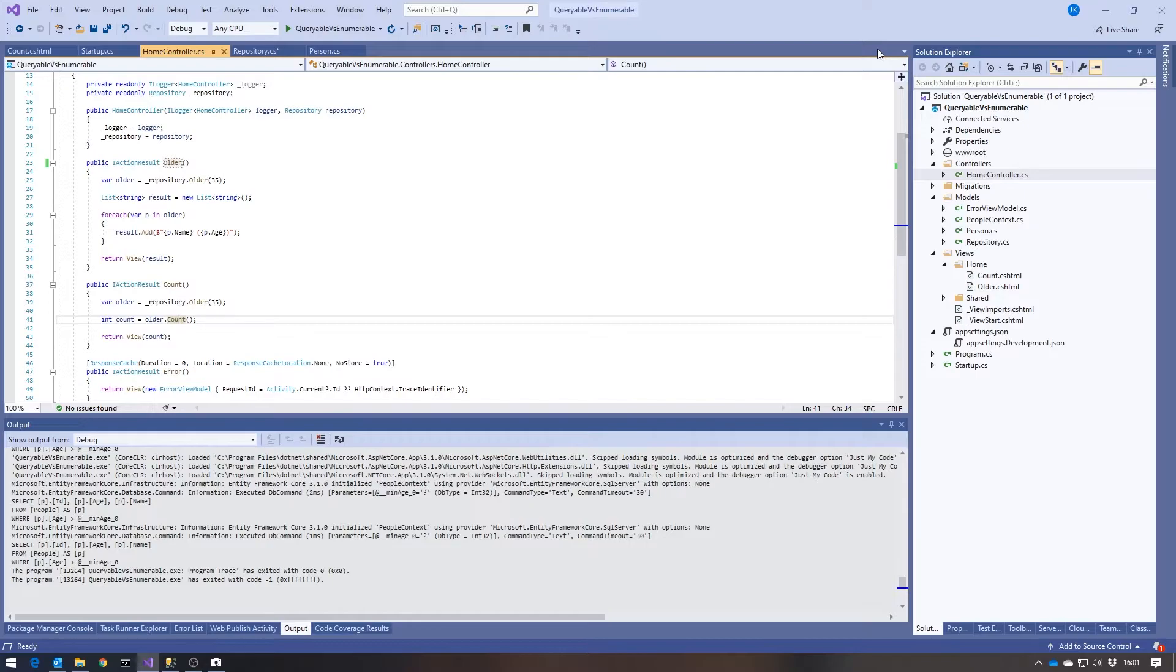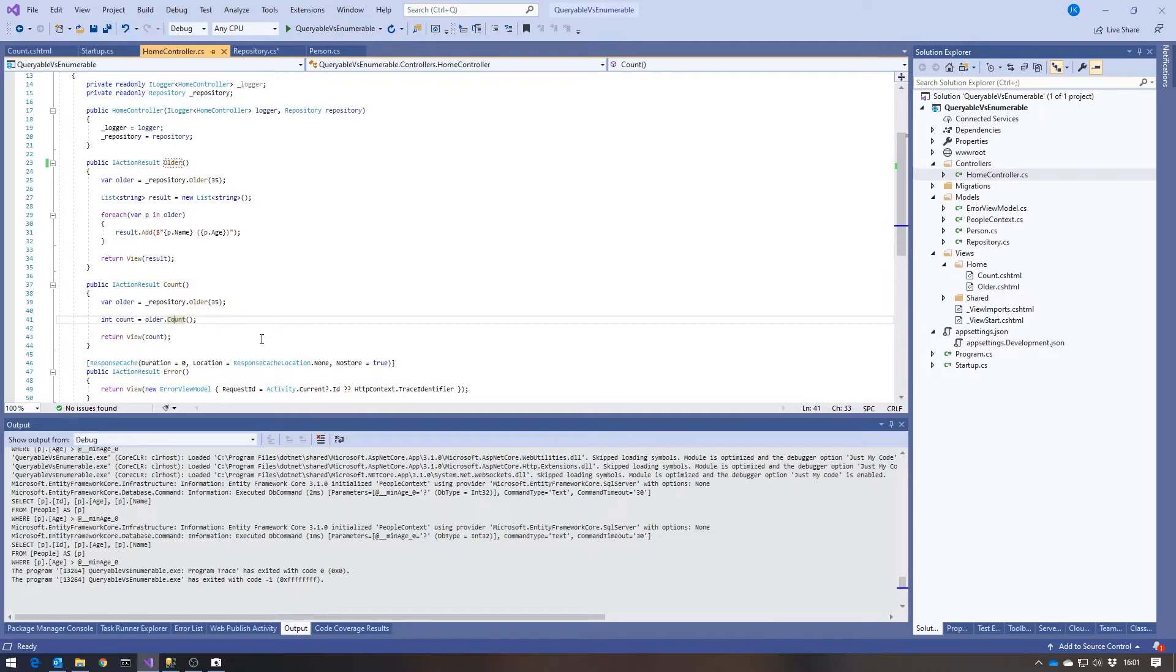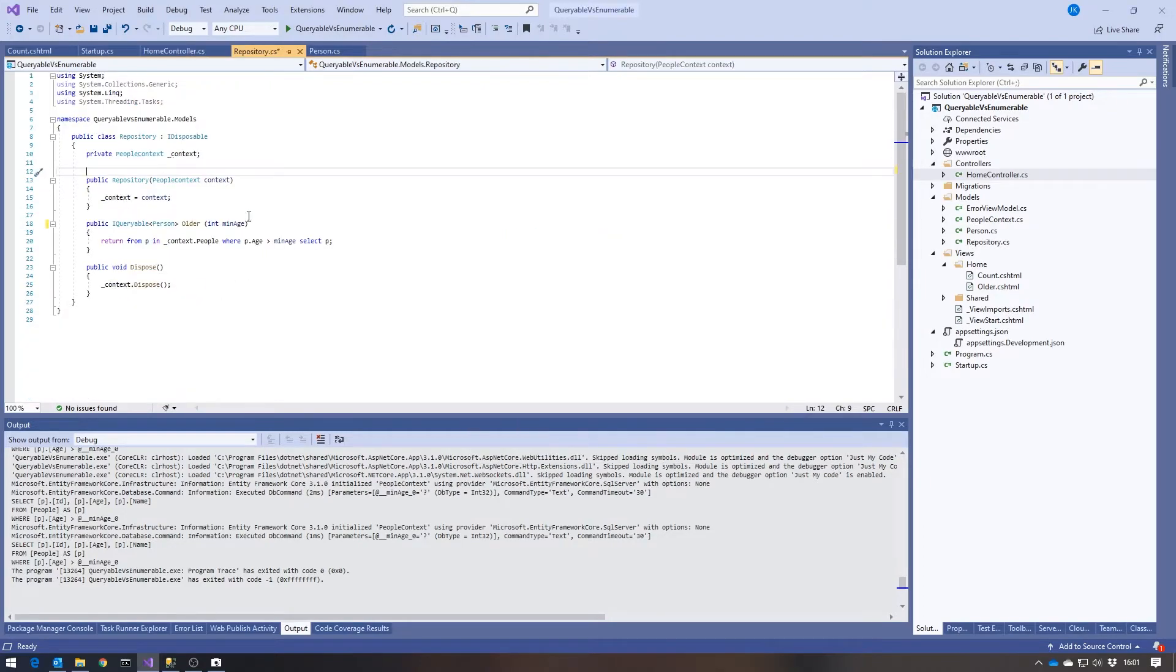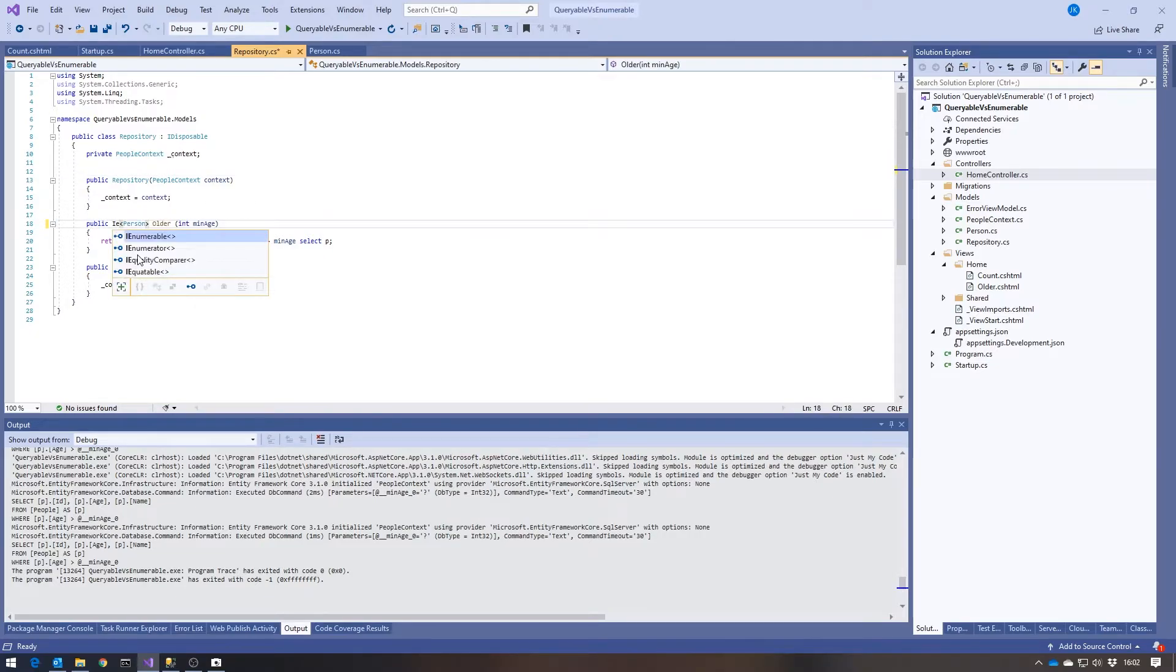The fact is that the implementation of Count for IQueryable knows to call the query provider, which in this case being the Entity Framework query provider will produce the appropriate SQL query. Whereas the one for IEnumerable counts the number of elements it's got in memory, and to do that it's first got to pull them into memory. So that's why it's so much less efficient that way. So as I said, the best thing to do if you've got something like a repository or anything like that, make sure you return IQueryable from it.